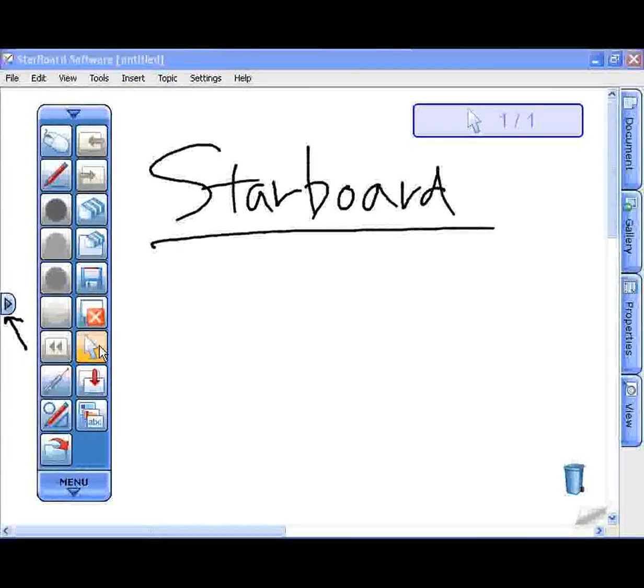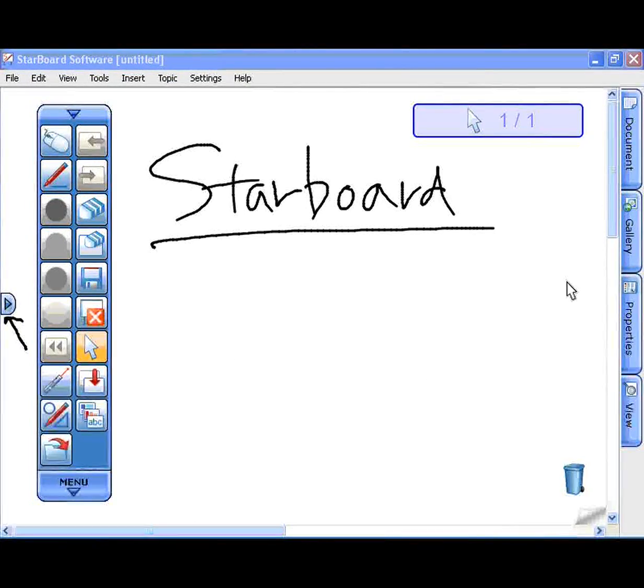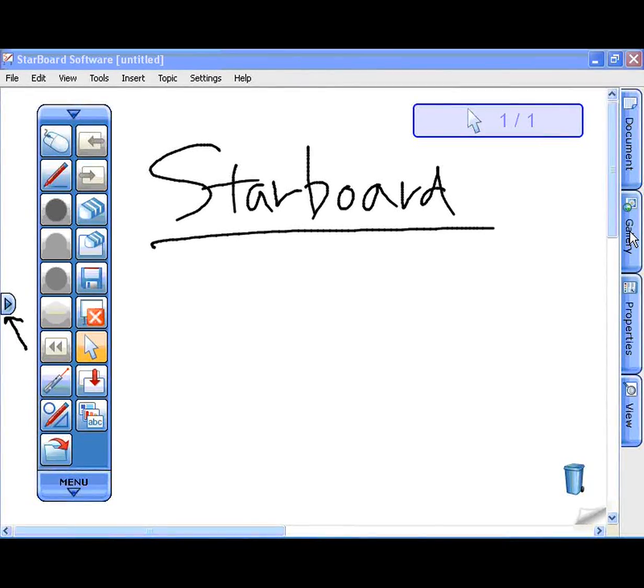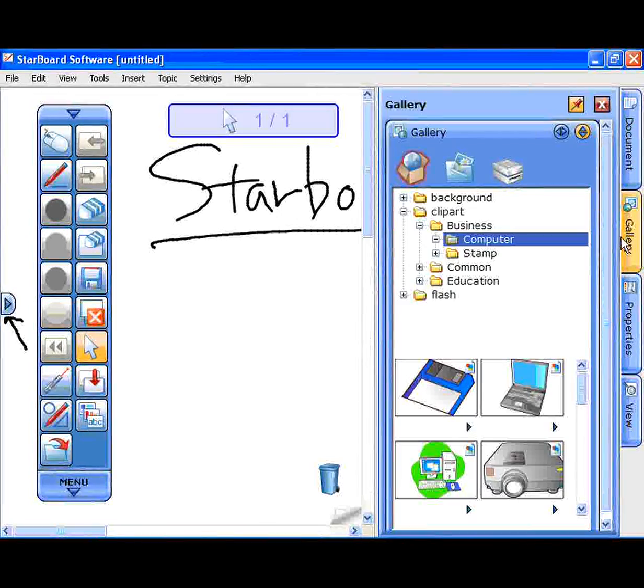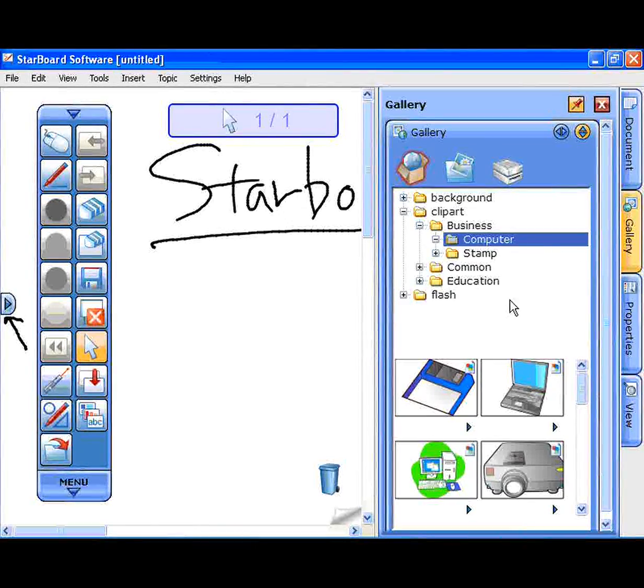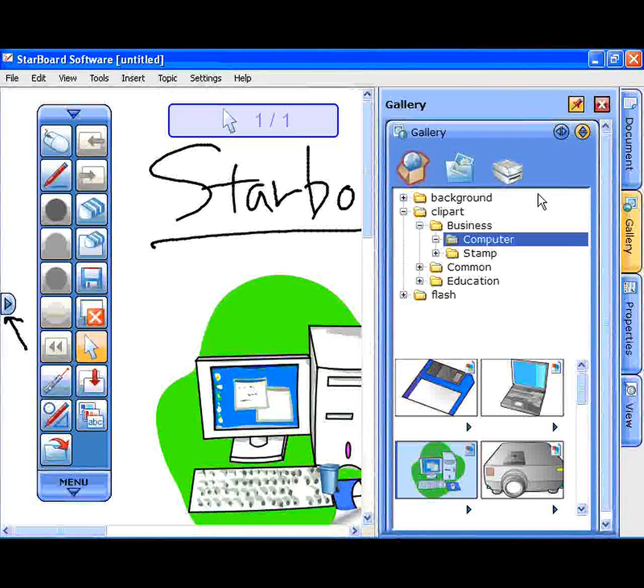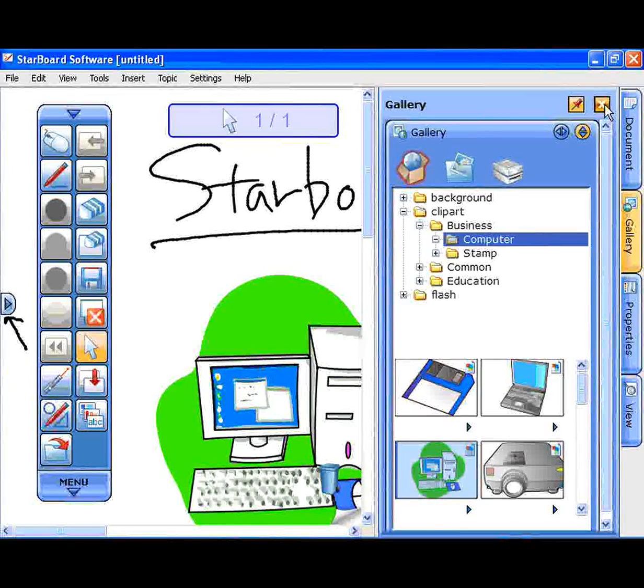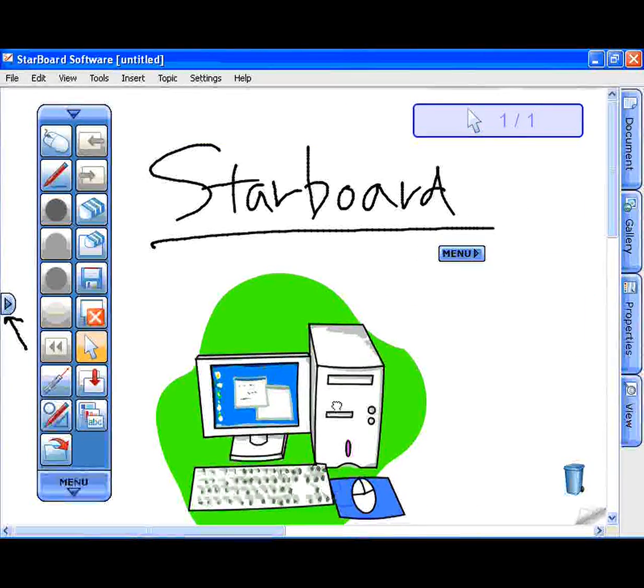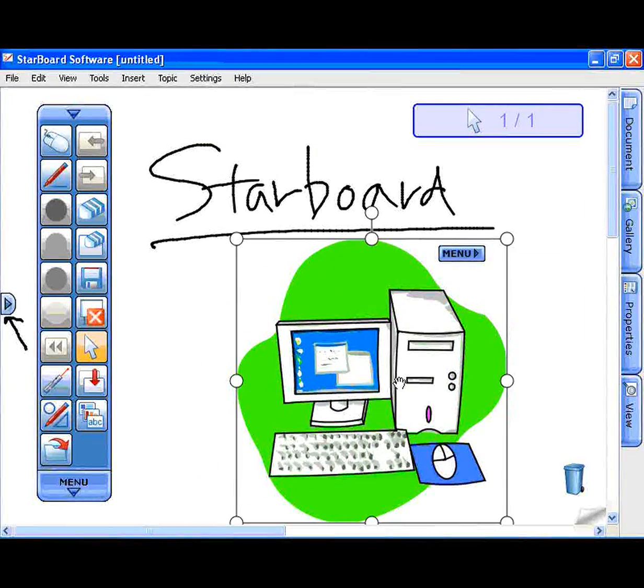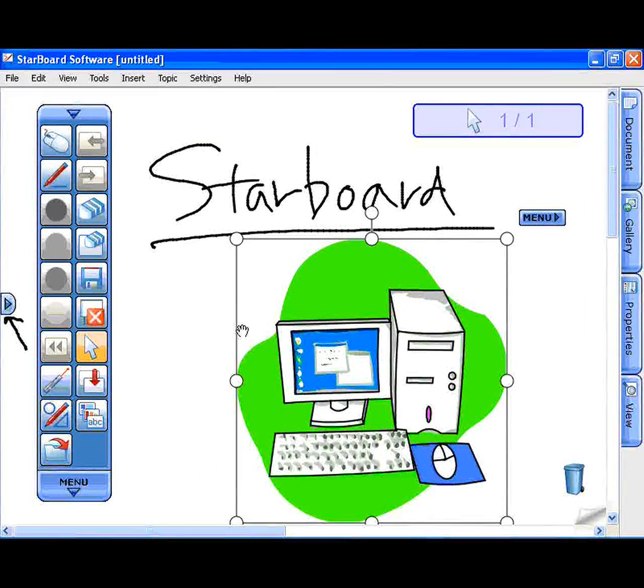Add a clip art from the gallery tab. You can also use other applications with Starboard software using PC mode.